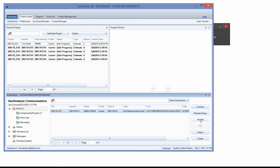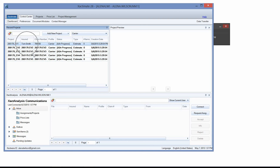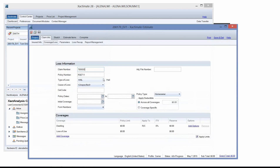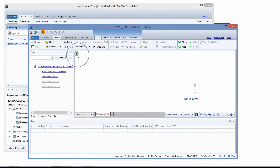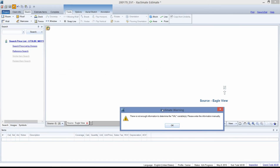I'm going to go ahead and accept that. Now I'll open up the project from my Recent Projects window — or you could search by the insurance last name — then double click on it to open it up. Once this is open, go to Sketch, and that icon in the top left corner is where you'll find your report. Double click on that icon. It's going to tell me you're about to import measurement data — Eagle View is highlighted and I'll left click Import. Note that if it says there's not enough information to determine the VAL variable, that means the valleys didn't translate and you'll have to enter them manually.